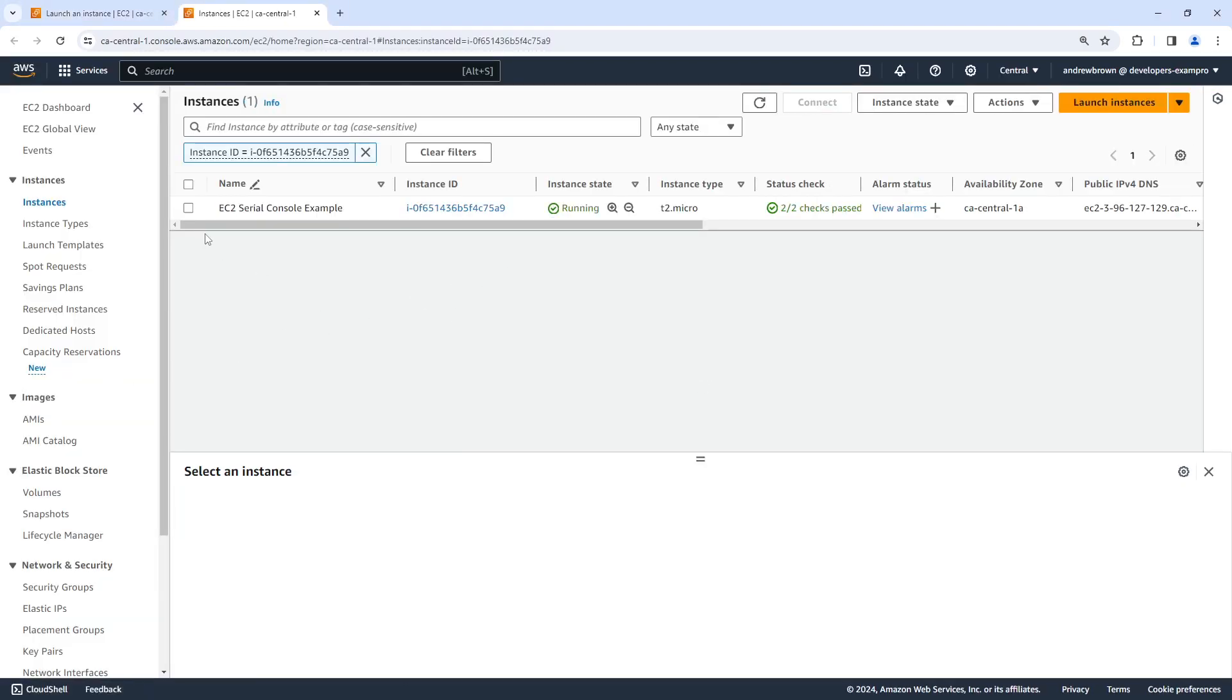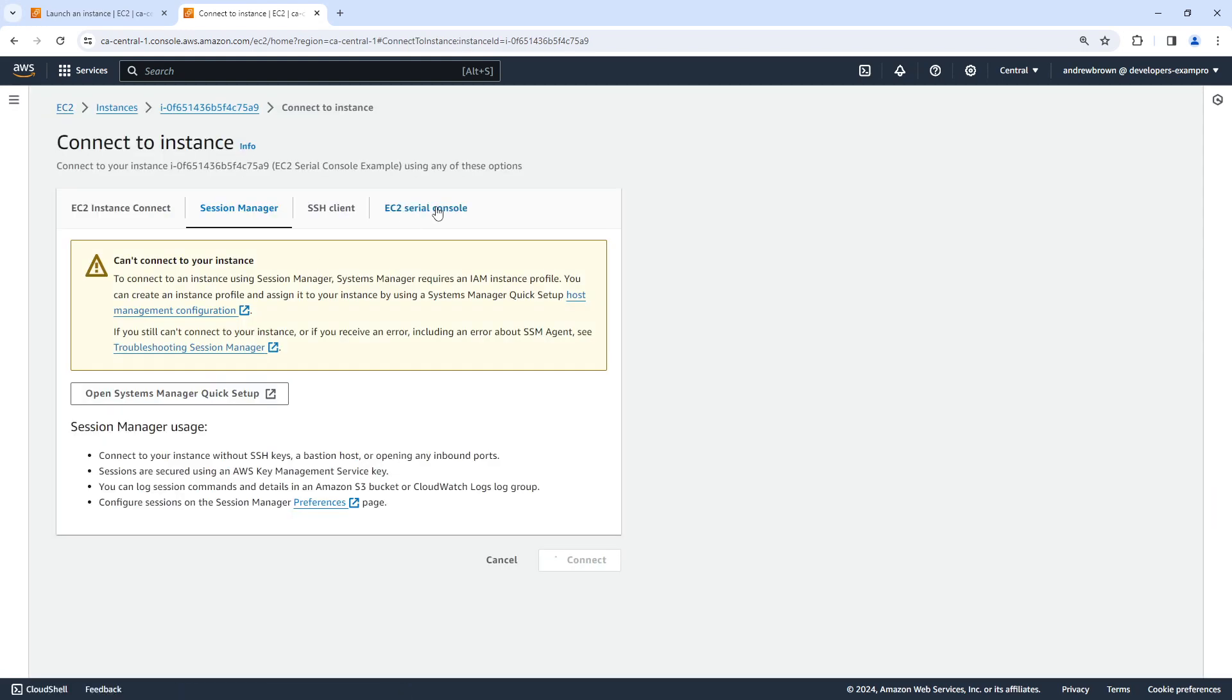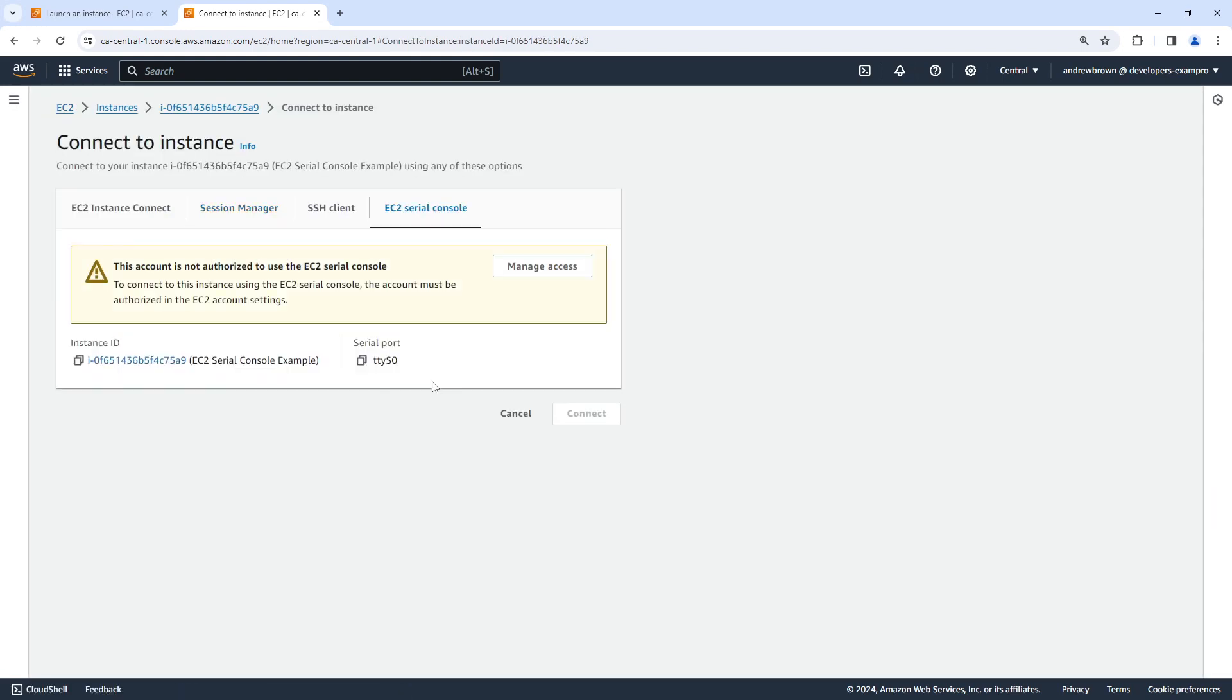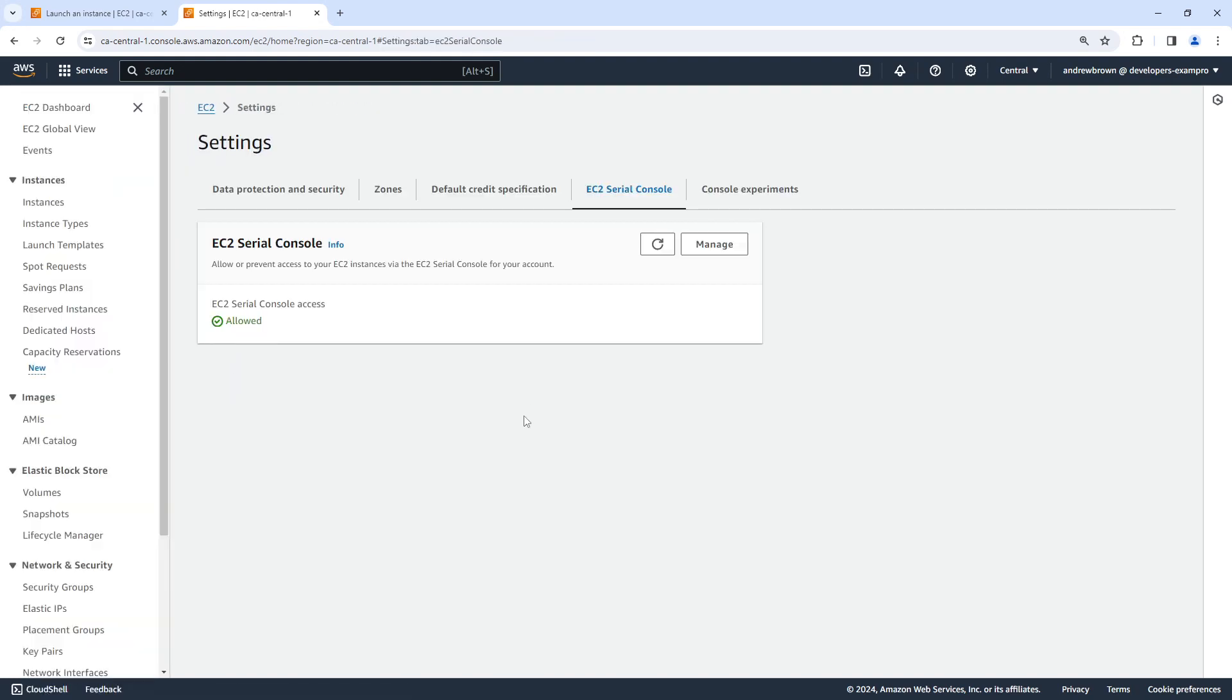All right, let's take a look here if we can connect to the EC2 Serial Console. So we'll go over here, it says to connect to this instance using EC2 console, the account must be authorized in the EC2 account setting. Okay, I didn't even know that was a thing that we had to do. So we'll go ahead and allow it. And so now it's enabled here under the EC2 settings. So that is great.